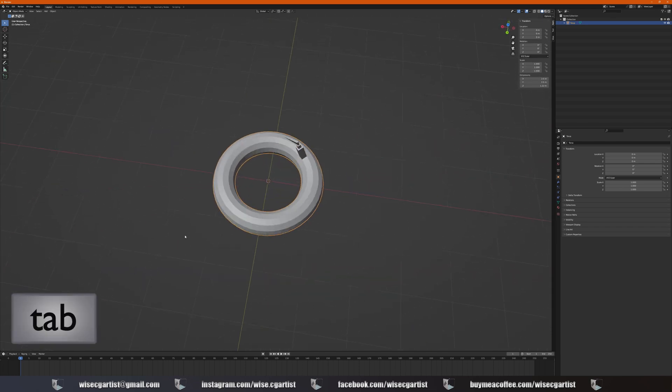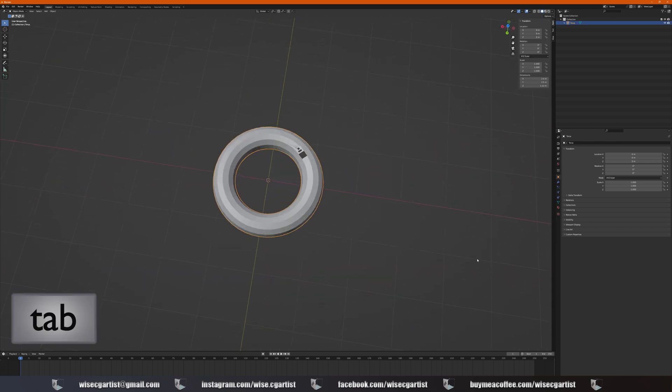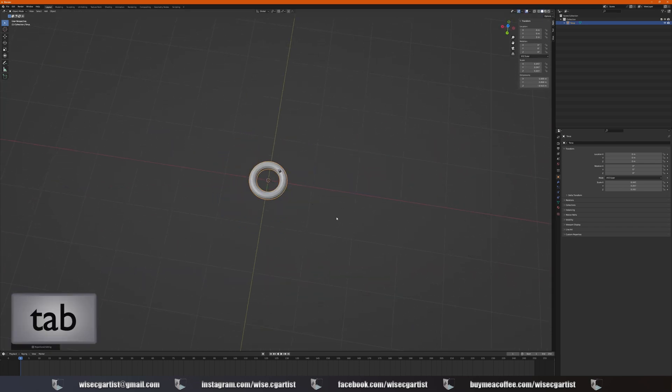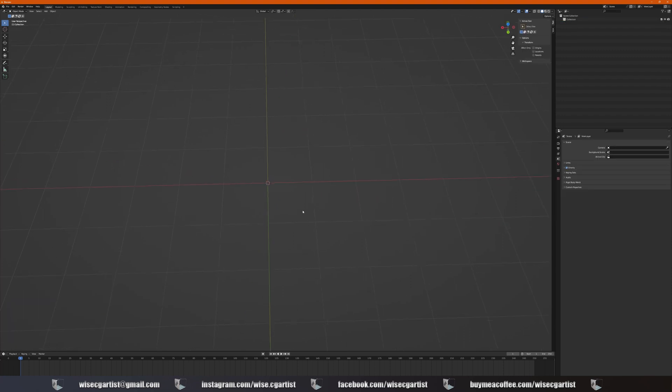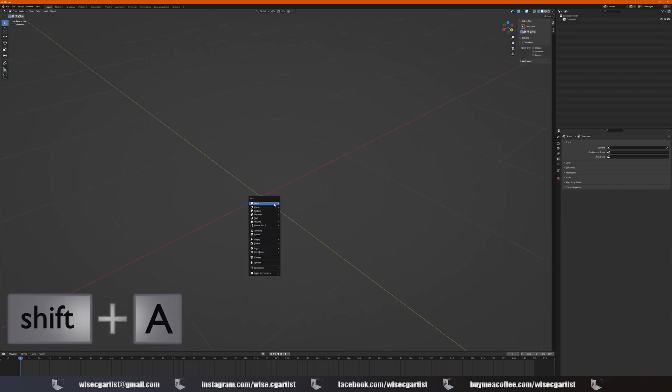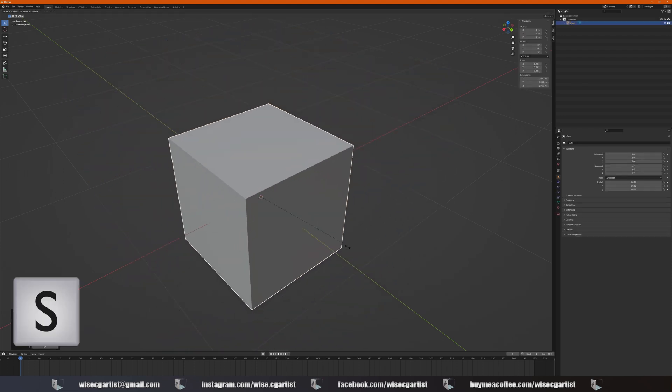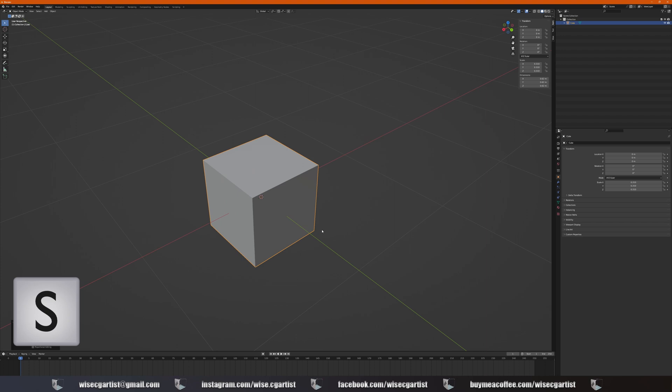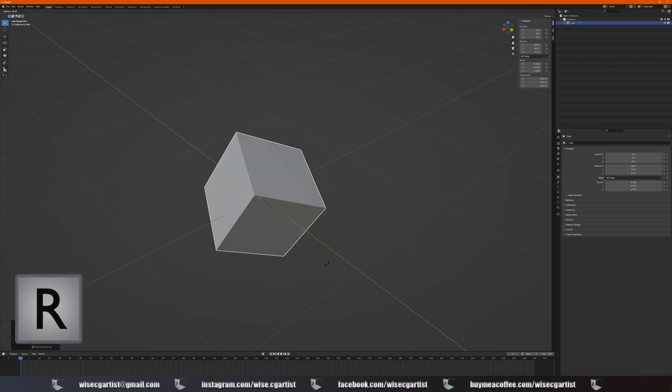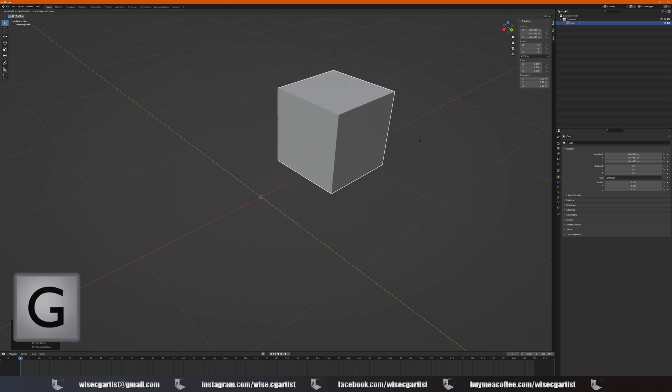Tab going back to object mode. X, delete. So remember, Shift A for adding some shapes, S for scale, R for rotate, G for grab.